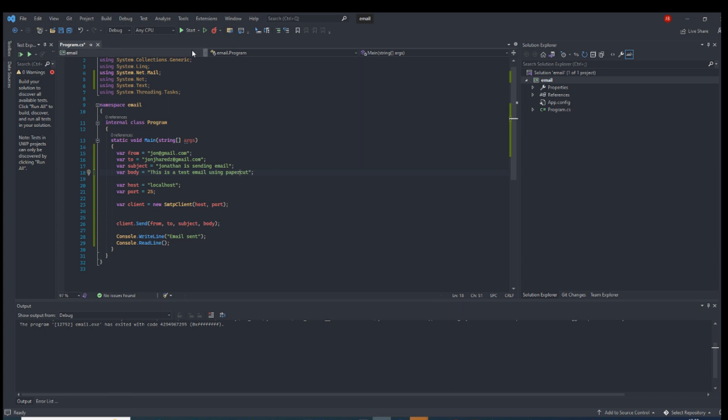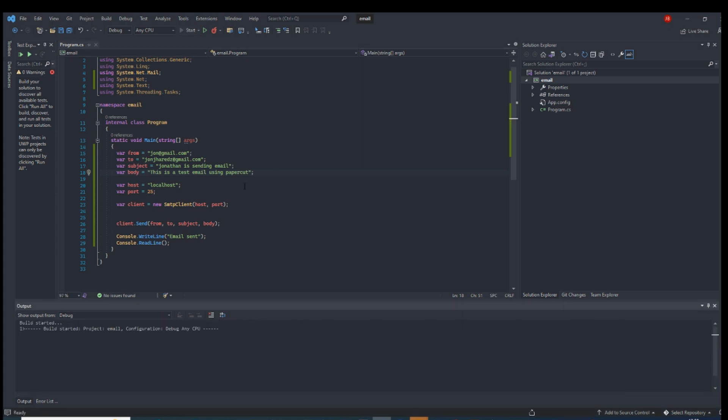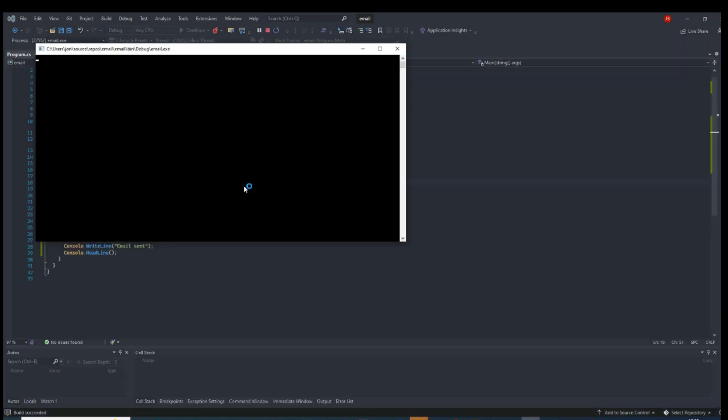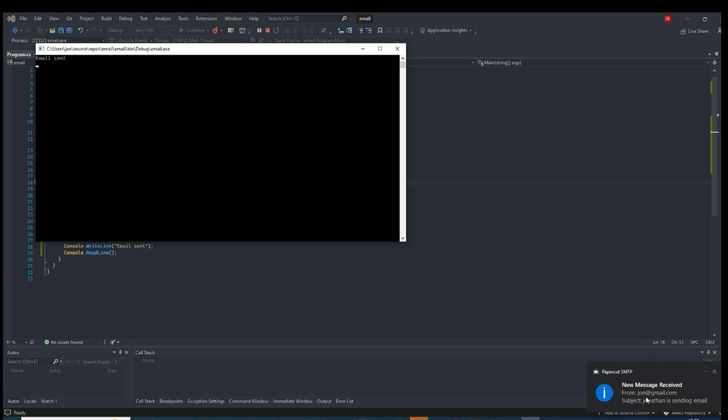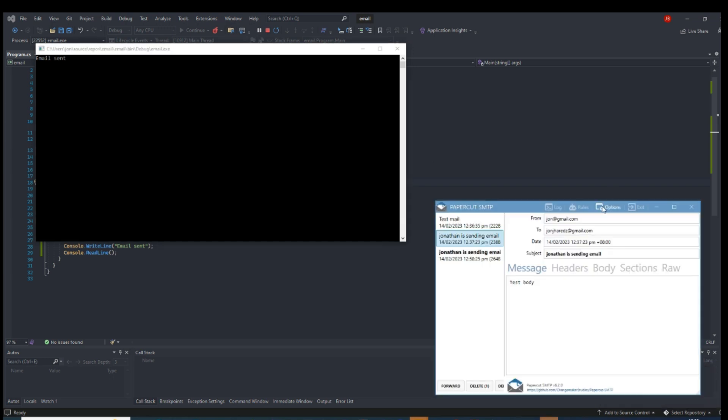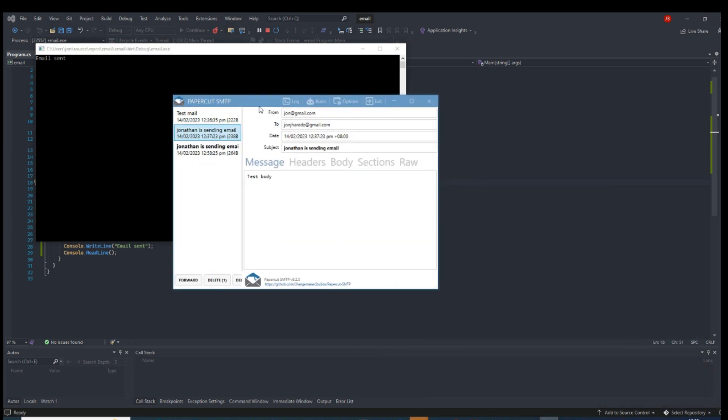Let's run the program. I've actually received the email.